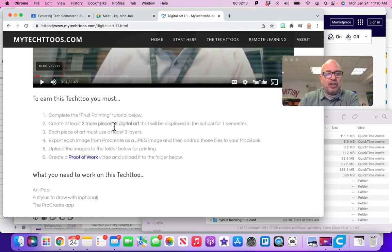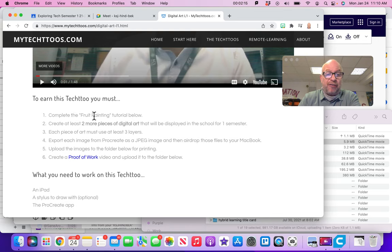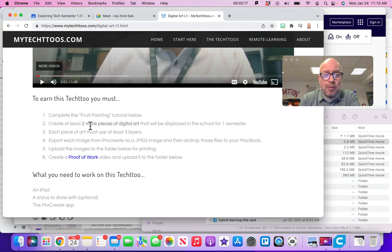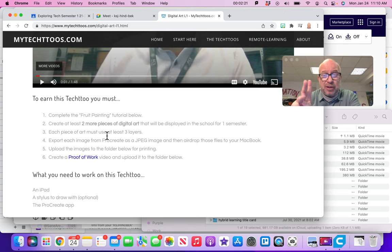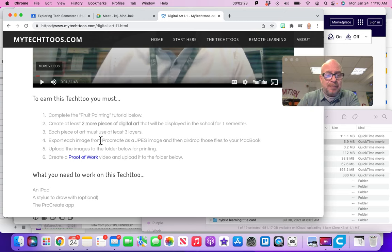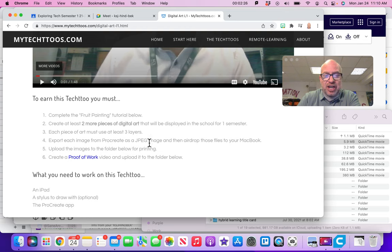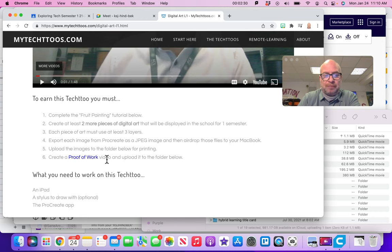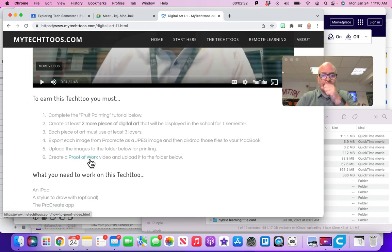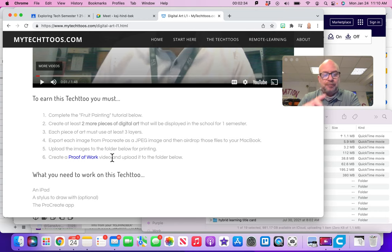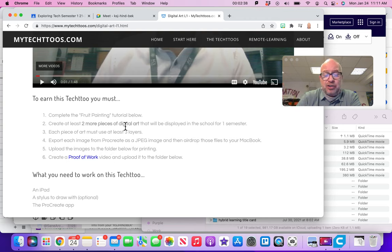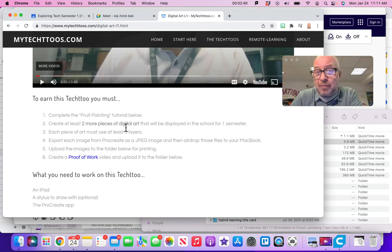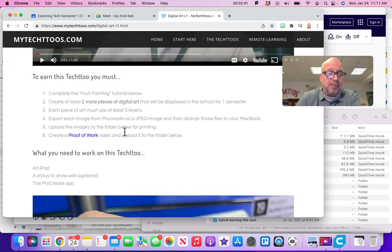So let's just review. To earn this Tech 2, you've got to do a fruit painting. You've got to do two more pieces of digital art. And each art must have three layers to it. And you've got to export it from Procreate as a JPEG image and then upload it to the folder below and create a proof of work video. So you're like, oh okay, I agree with all that. I don't mind doing the fruit painting plus two more. Looks like I can choose whatever I want to paint for my other two.